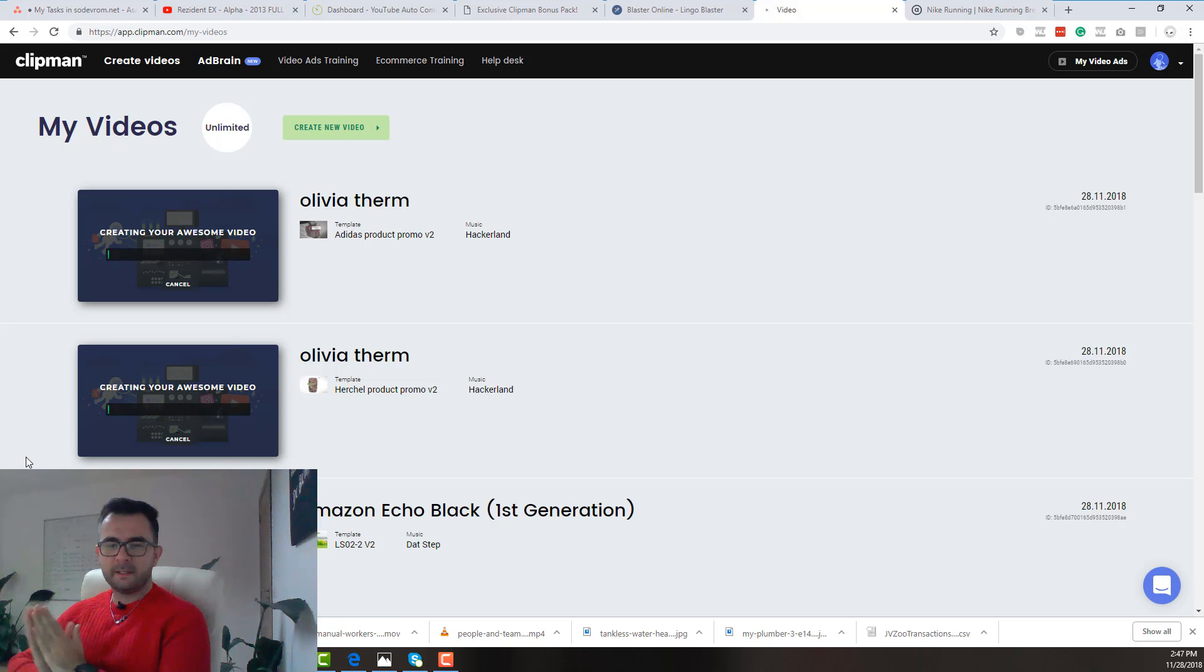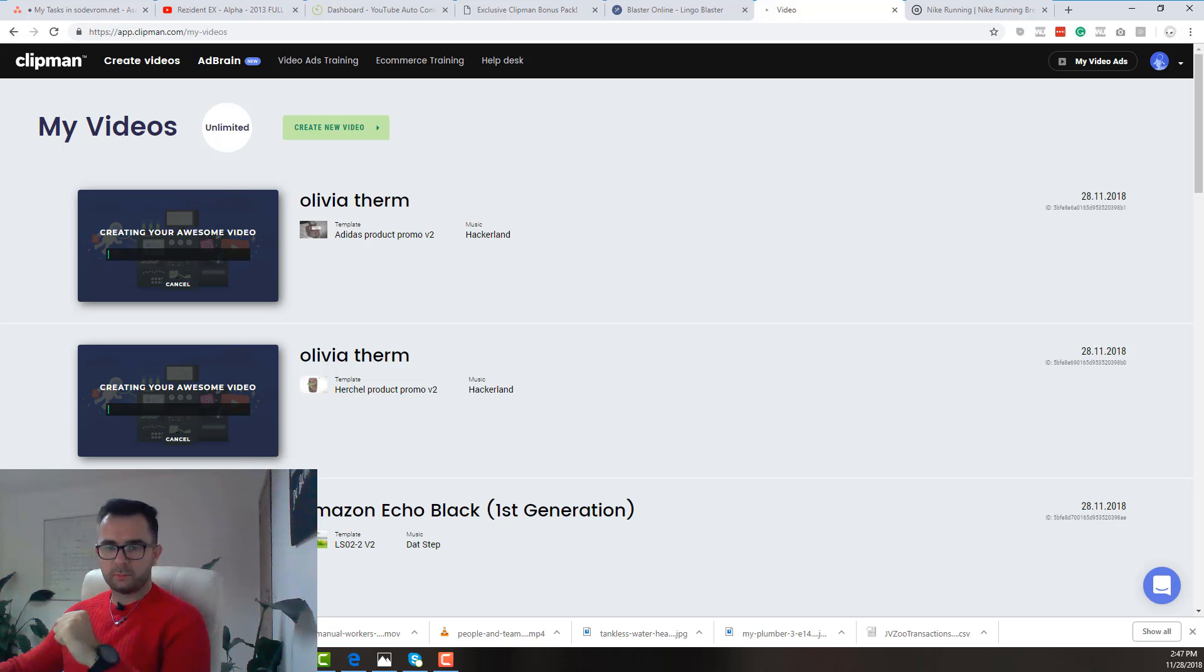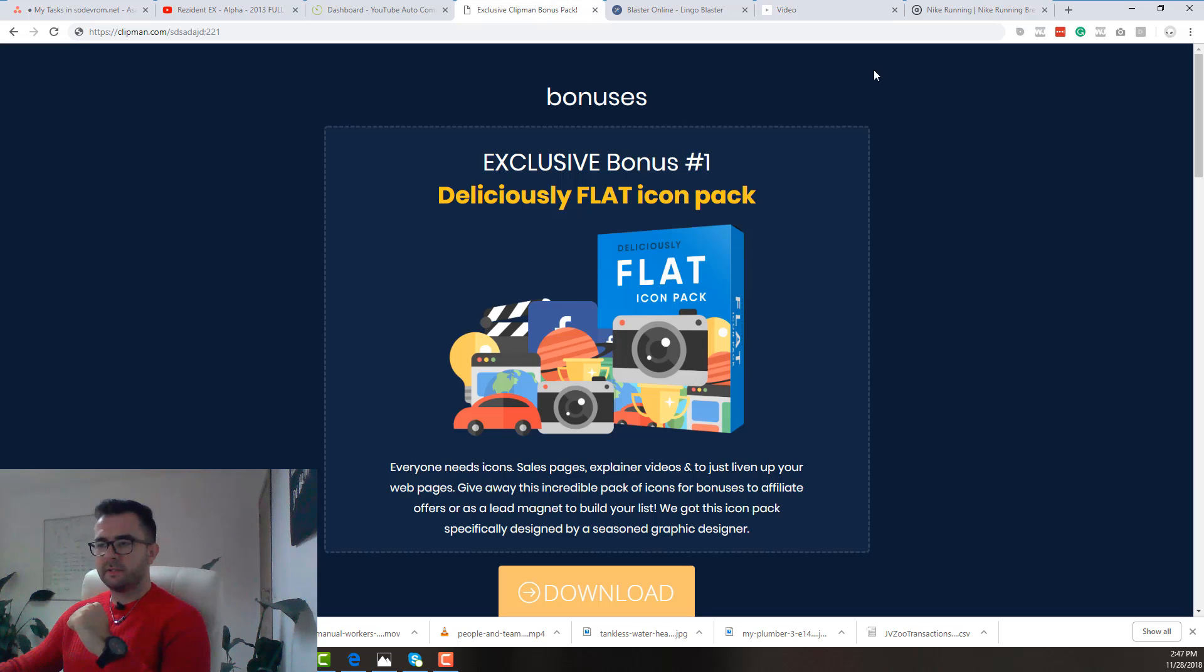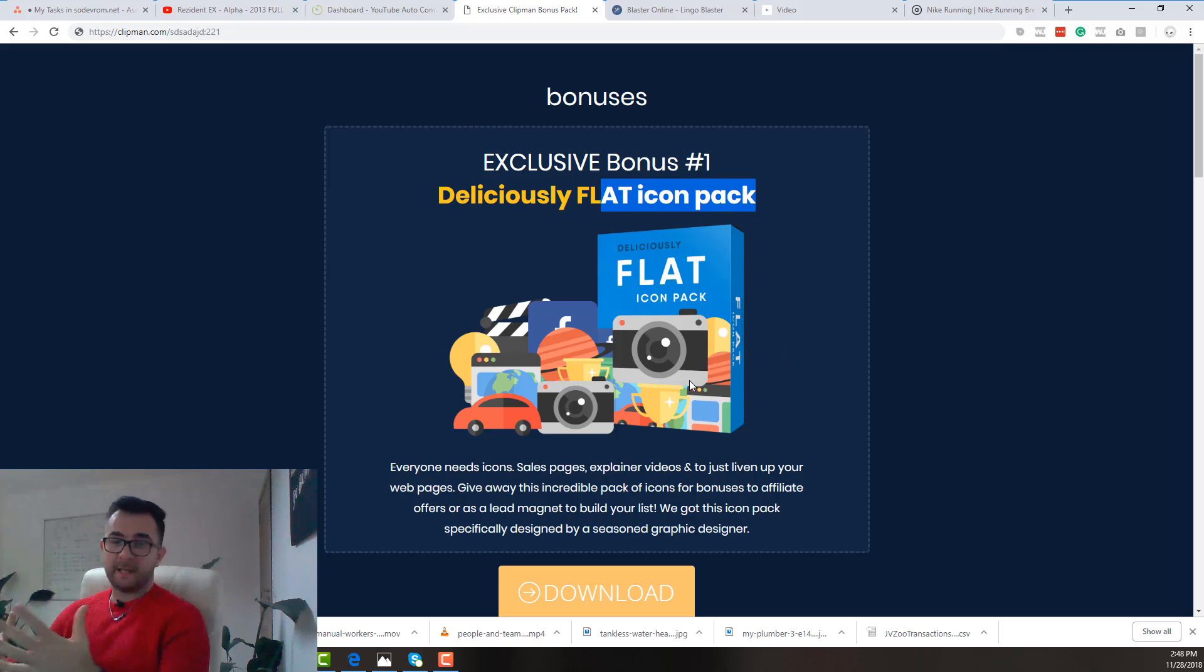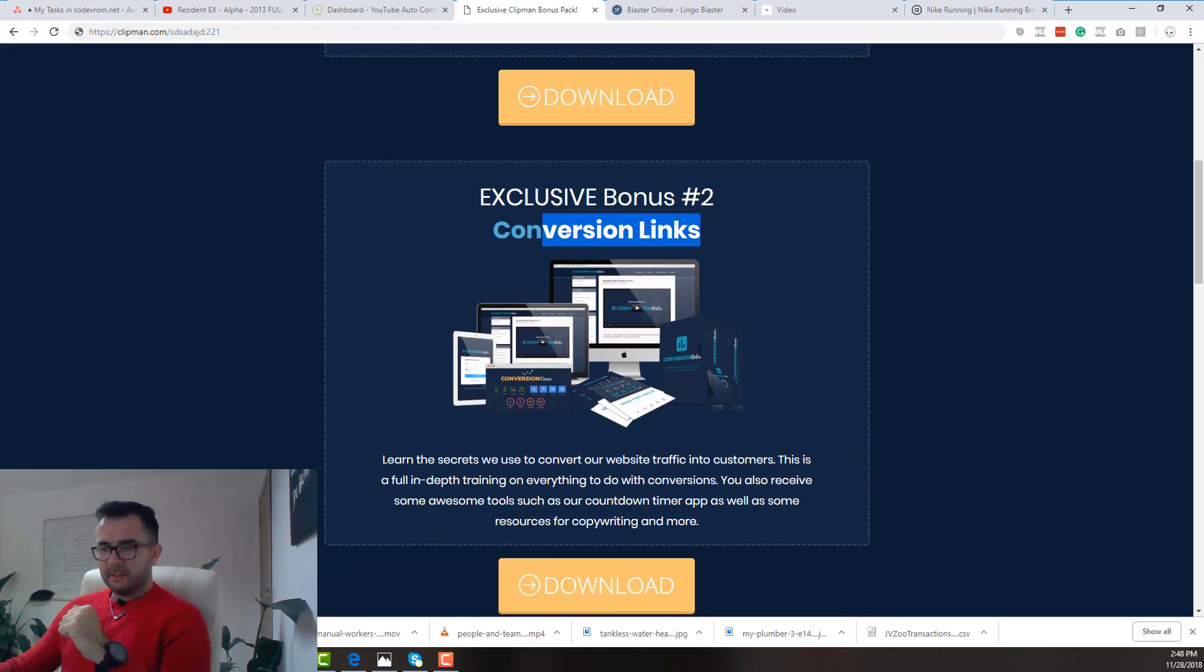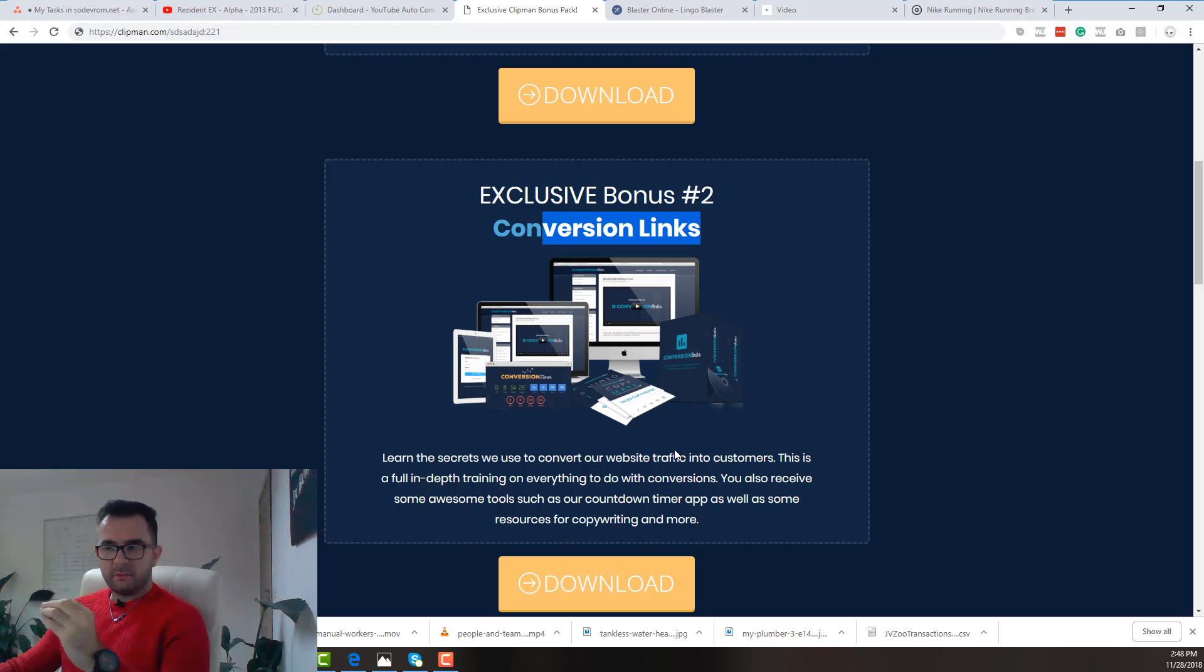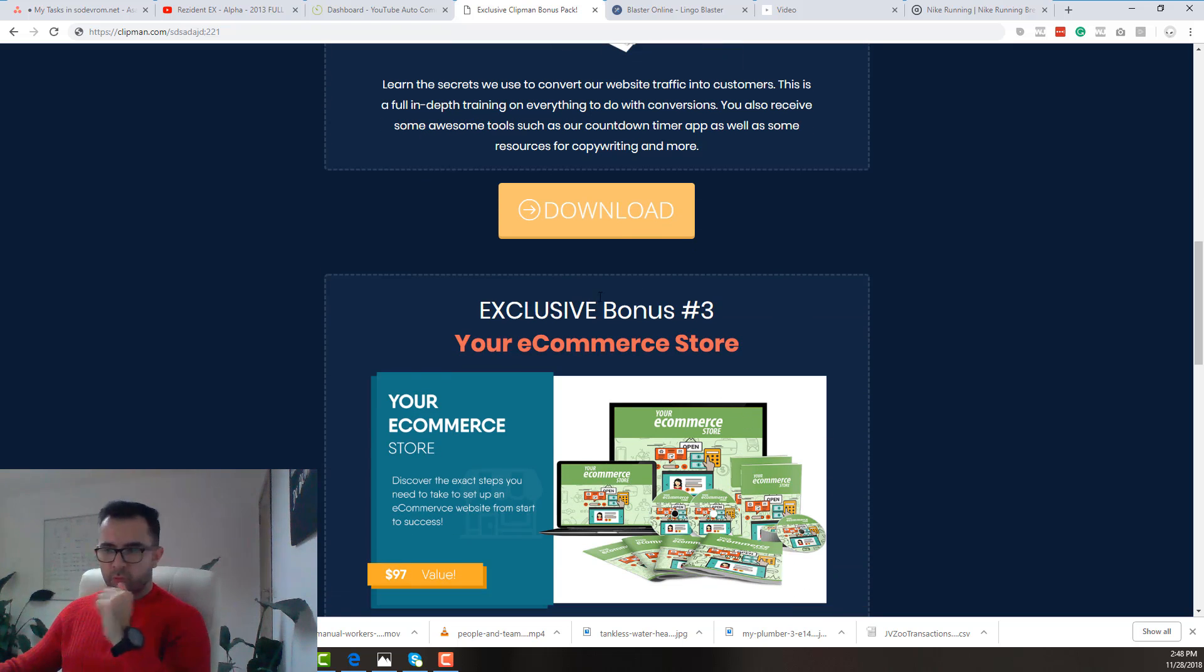And to make this deal a completely no-brainer for you, I talked to Raul. He is the owner of Clipman. And I got you some exclusive bonuses. Bonus number one: Flat icon pack. Why? Because flat icons are really cool. Exclusive bonus number two: Conversion links. You will learn the secrets to convert your website traffic into customers. Bonus number three.